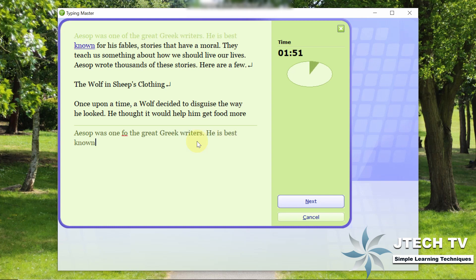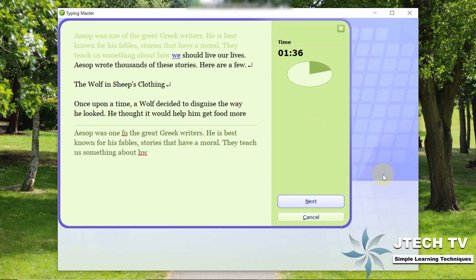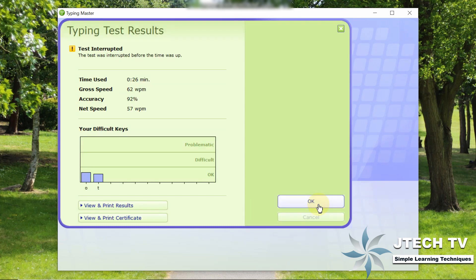You can type it in 2 minutes. If you have to select your time period, then we will test the subject. Now we will test this — I will select this and test it in 2 minutes. Gross speed is 62 WPM, accuracy 92%, net speed 57 WPM. So I typed and typed.